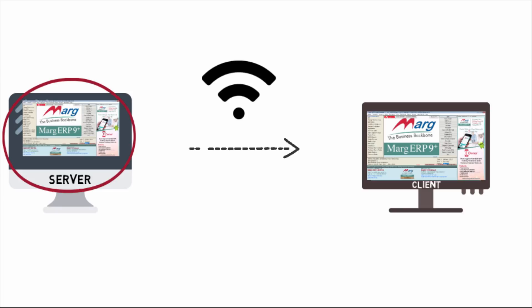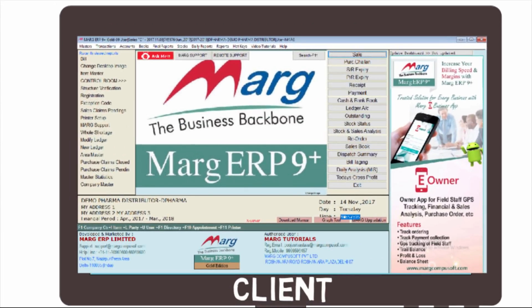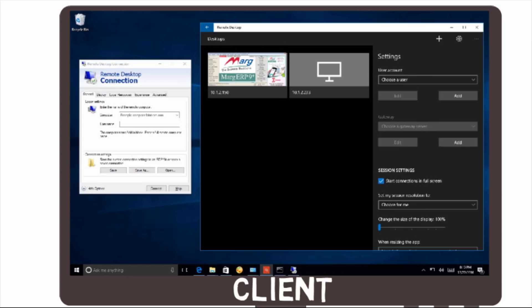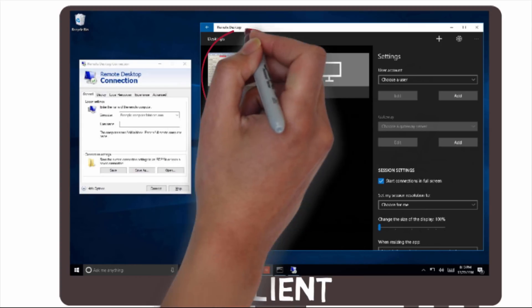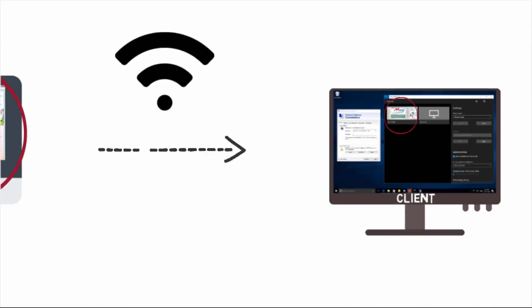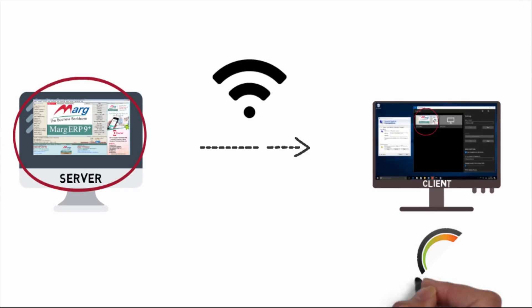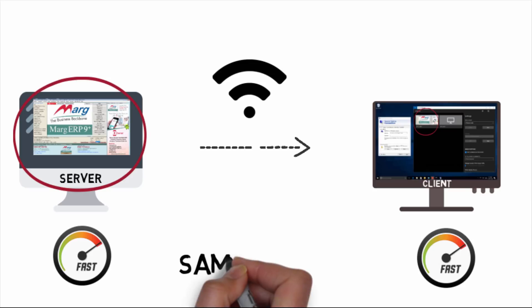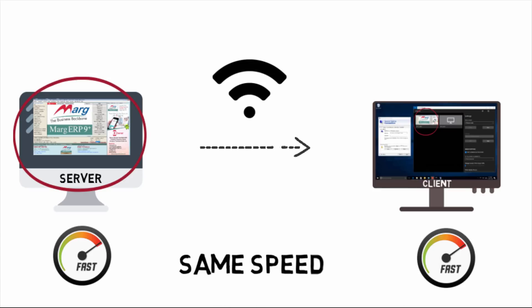If you work live, then sessions get generated. So if your networking breaks down, there are no chances of data corruption because it works as sessions. You will get the same speed on client PC as you get on server.